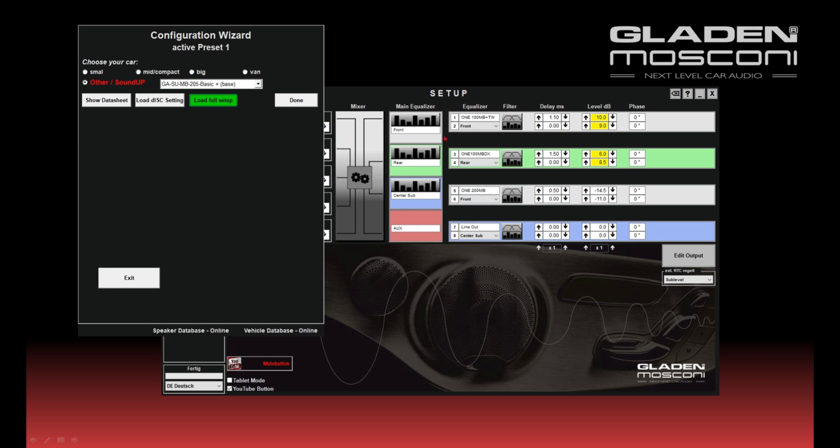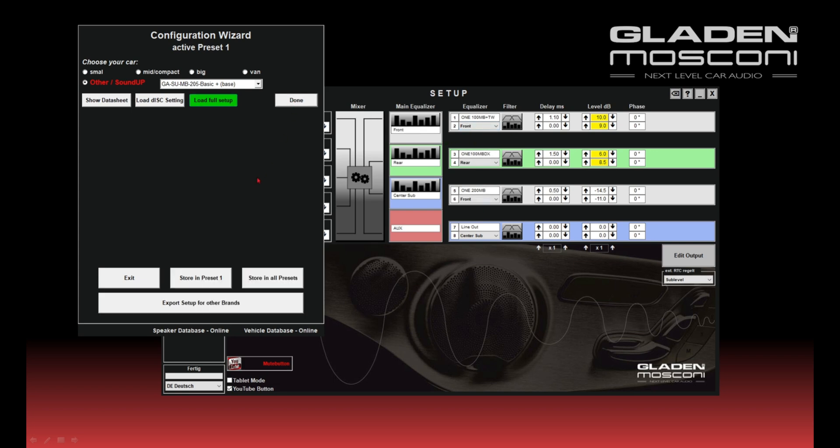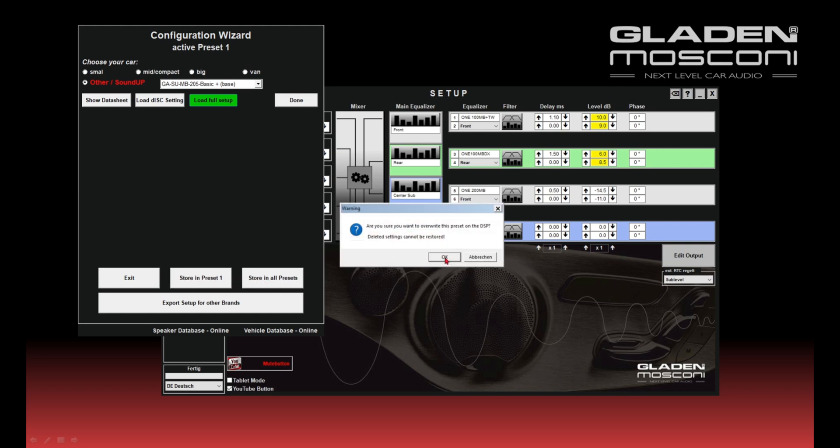You see which speakers are connected to which channels. You press the button done and now you have to choose. You want to store it only in preset 1, only in the active preset, or you want to store it in all presets. I store it in preset 1.